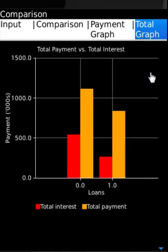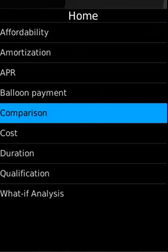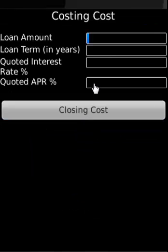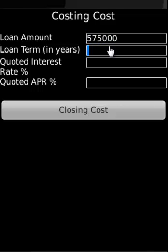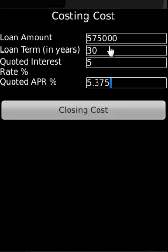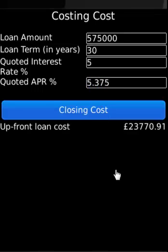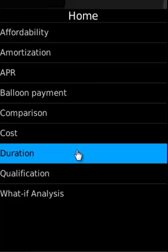For loan cost, a $575,000 loan with a 25 to 30 year term, total interest rate of 5.5%, and APR of 5.375% is entered. The app calculates and displays the total cost involved.